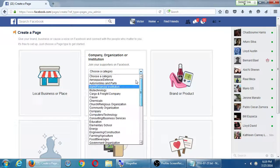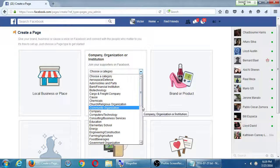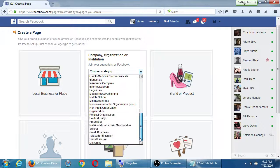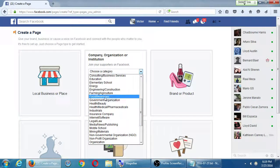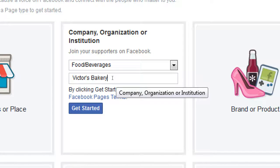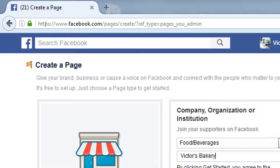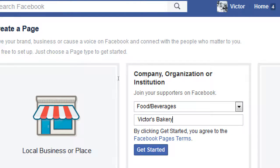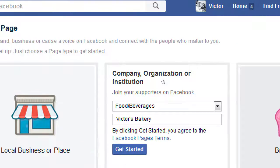For our demonstration, I recommend choosing Company — there's a little less to fill in and you don't have to verify an address. I'll go through the Company option. There's a variety of categories to help you get found. I'm going to create Victor's Bakery — a fictional company — as a new Facebook page, selecting 'Food and Beverage' as the category. Victor's Bakery will be the name of my business on Facebook. You can claim your Facebook link — the custom URL — a little bit later.